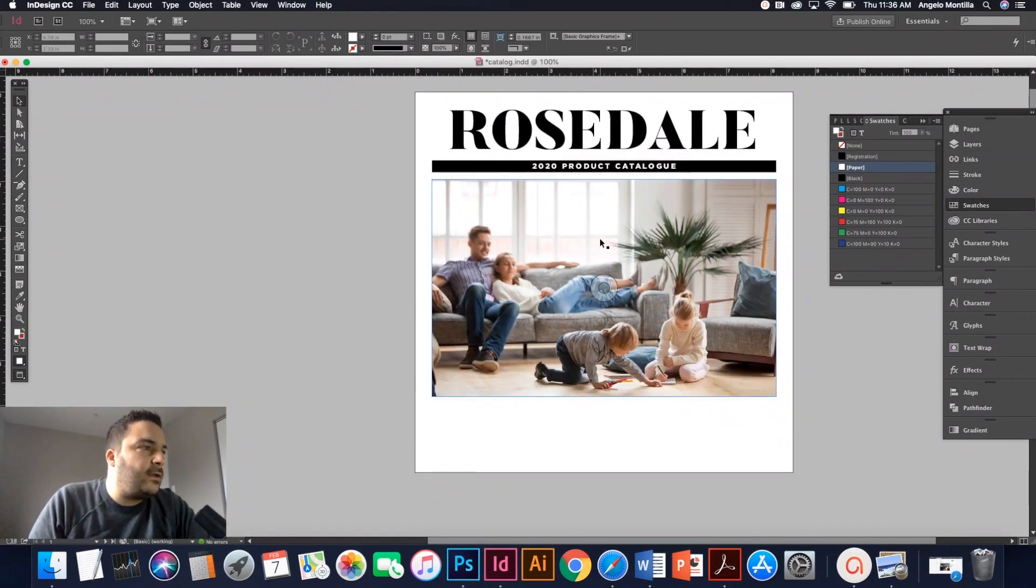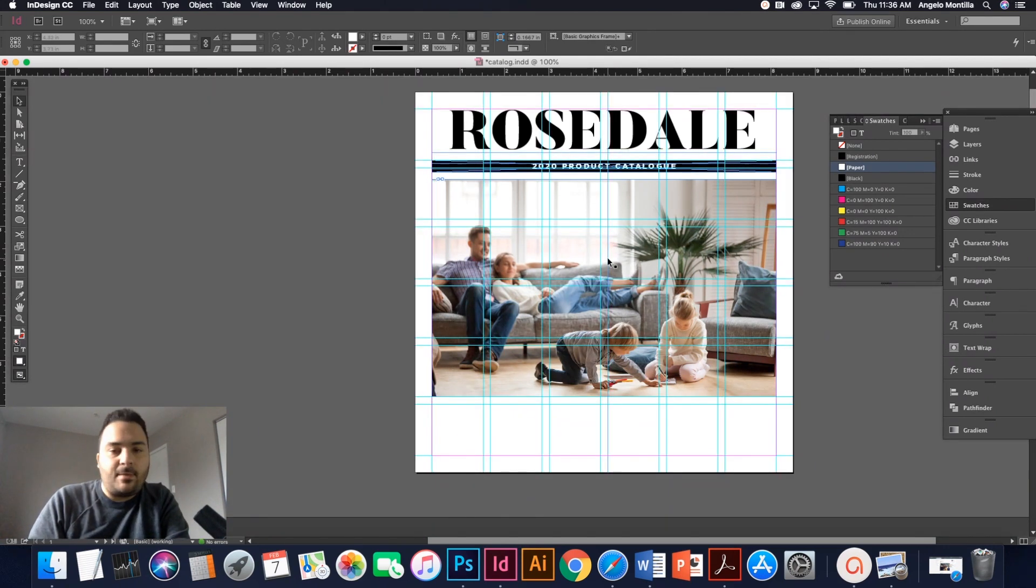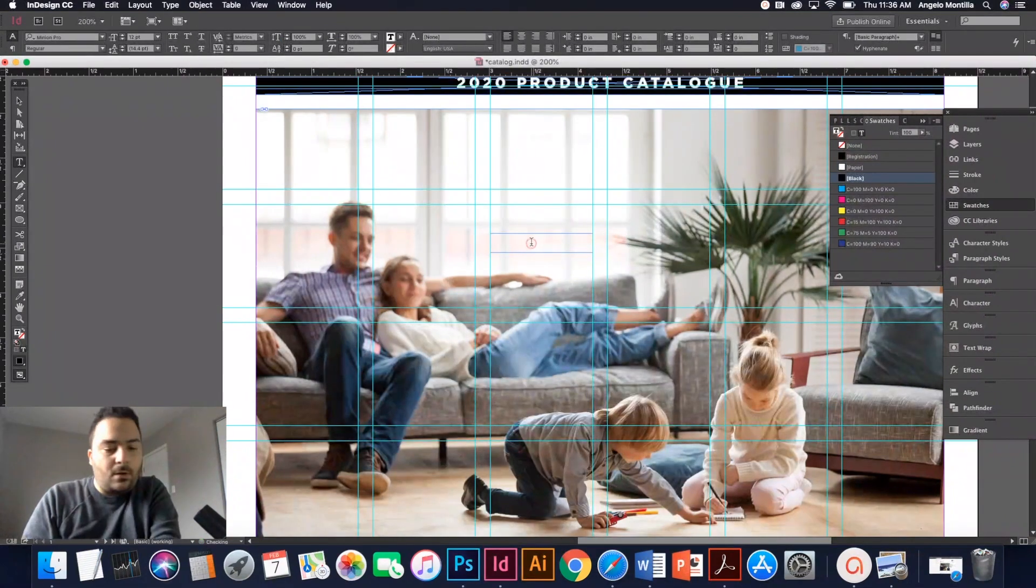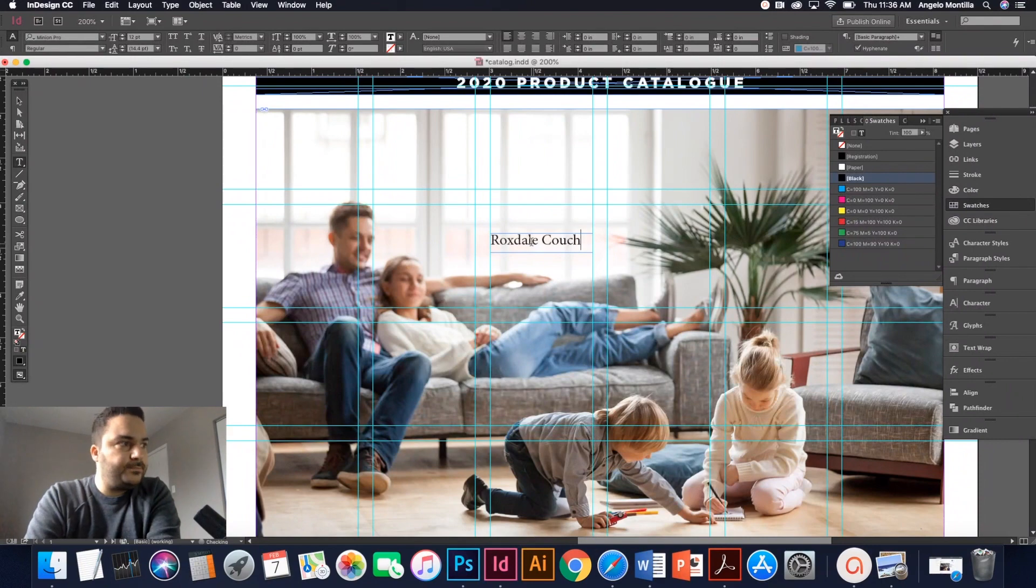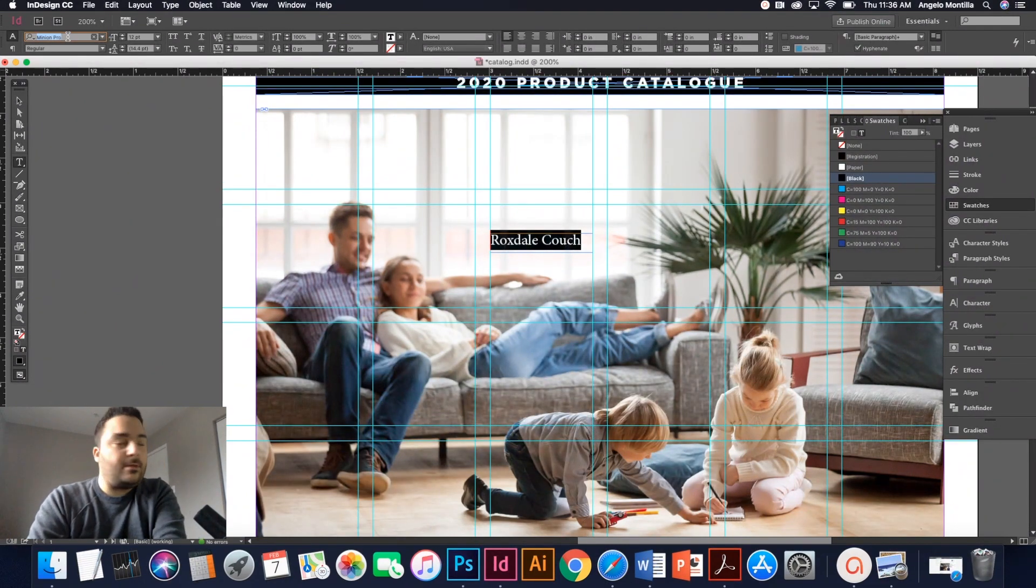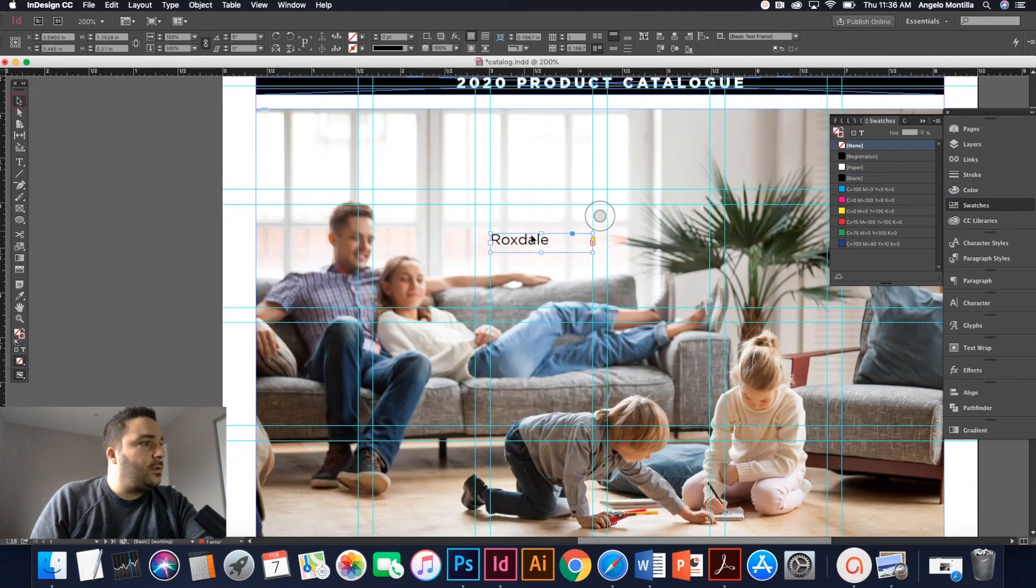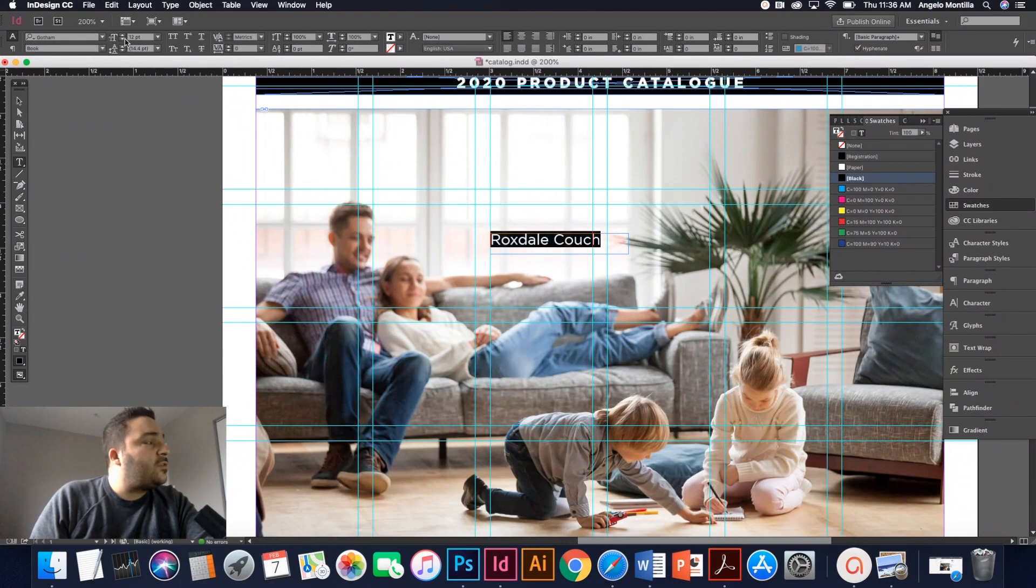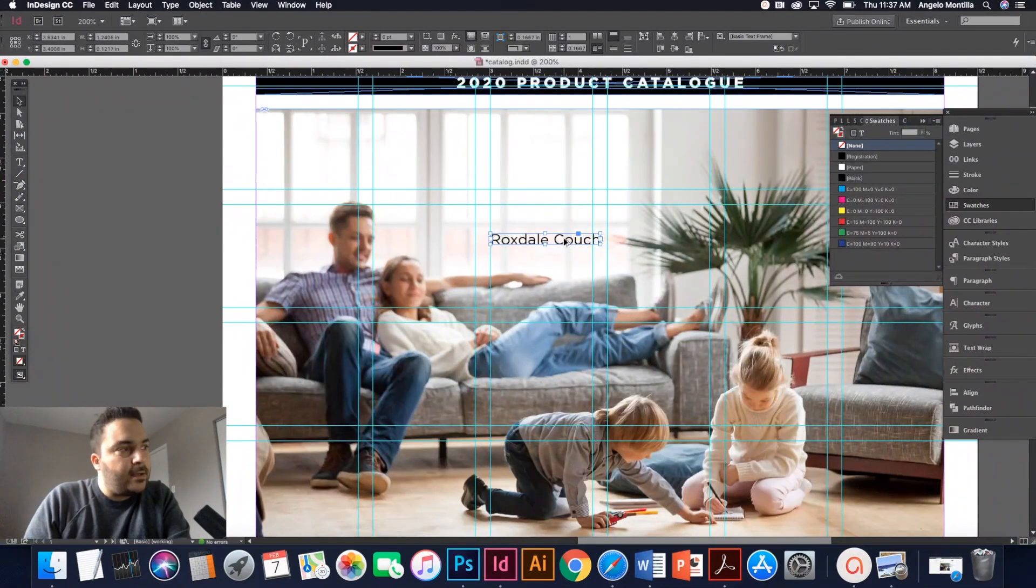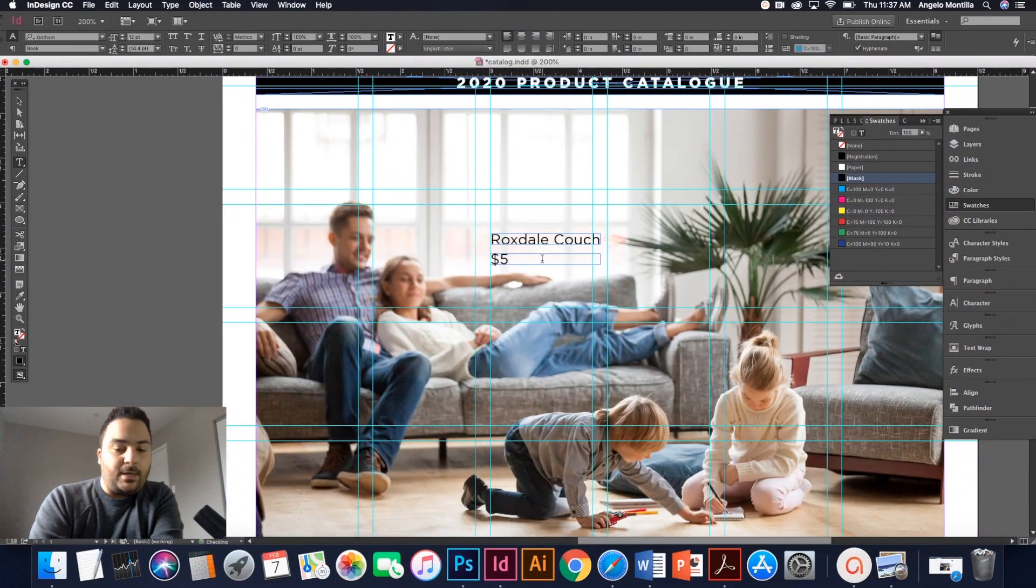What I want to do is I want to add the name of this couch. So in the example I mentioned to you, I think I just called it Rocksdale couch and then the price. So let's go ahead and do that. I'm going to go to my type tool again, draw another text box and let's call this Rocksdale couch. Like I mentioned before, I'm going to use the Gotham font family. So let's search Gotham and let's select Gotham book. So I've got that selected and it's 12 point now. So that looks okay. I'm going to hold option on my Mac, alt on your PC, click drag down to make a quick copy. And now I'm going to put the price. So $5.99.